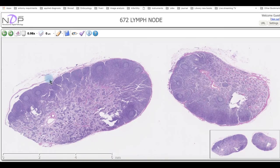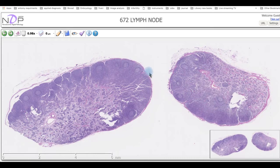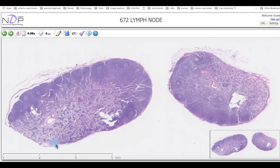Looking at this slide of the lymph node, we can see that from outside it is supported by a capsule. This capsule is a dense irregular connective tissue. The capsule sends trabeculae, and these trabeculae are collected in one area called the hilus.